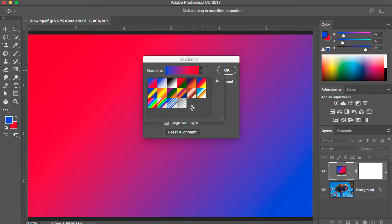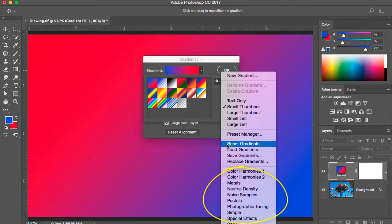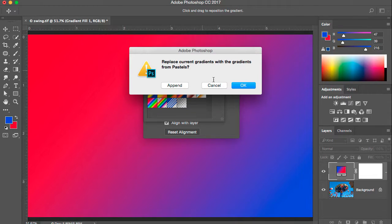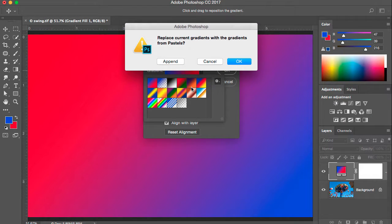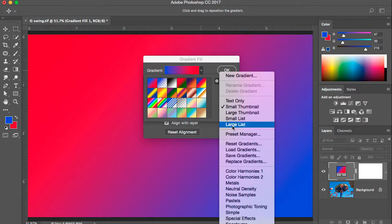These are the gradients that come shipped, but if you click the gear icon there are tons more default gradients you could load in. Let's pick the one that says Pastels — we have an option to say OK, which replaces these gradients, or Append, which adds to the end. I'll pick Append, so now we have these pretty pastel color gradients added to the default. Take a look — there are all kinds of options in there.